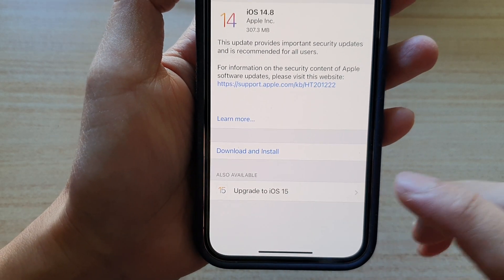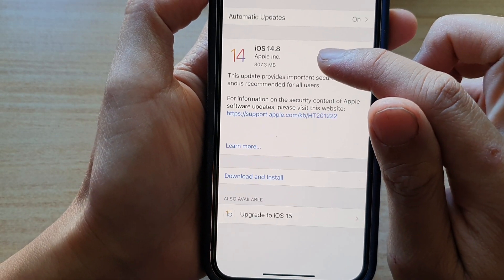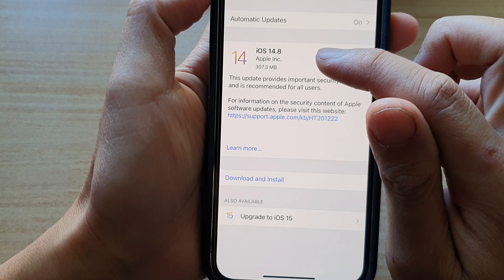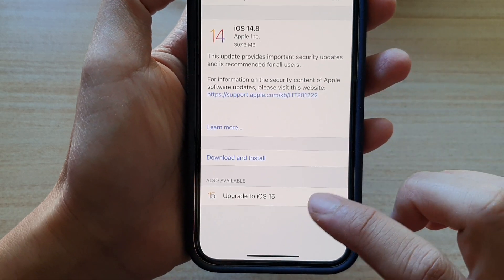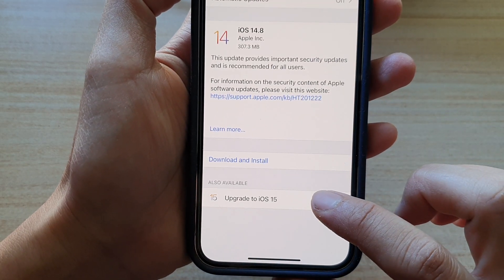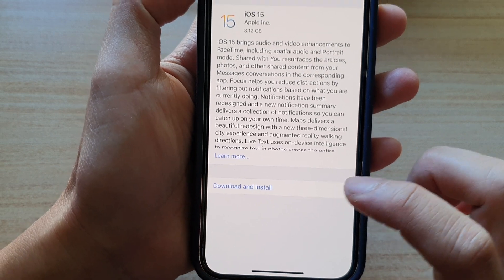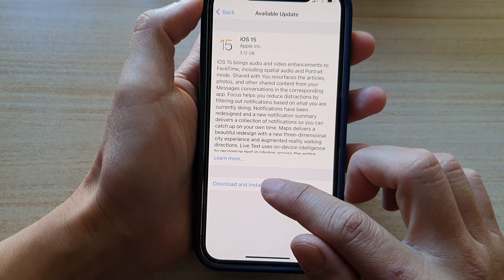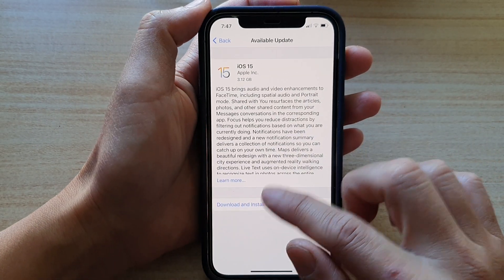So instead of updating to iOS 14.8, I'm going to tap on upgrade to iOS 15. Then you can tap on download and install in here.